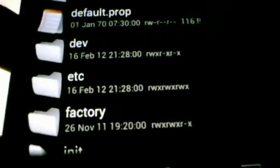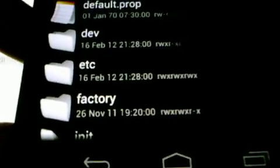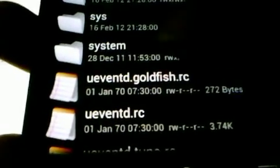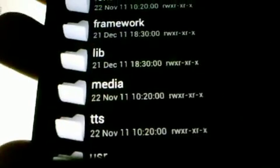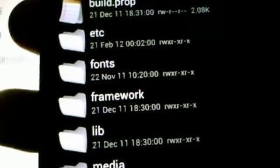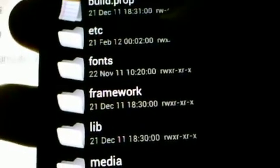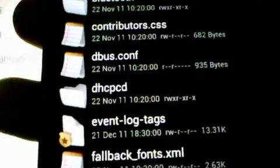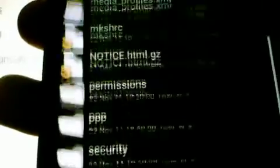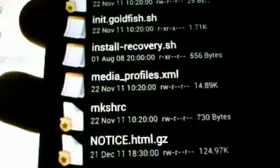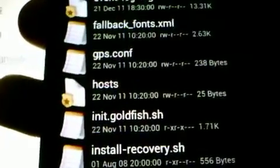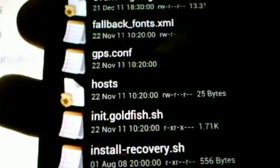We use Root Explorer to navigate to a folder called System. In the System folder, locate a folder called etc. In this etc folder, this is where the GPS Config file is located.